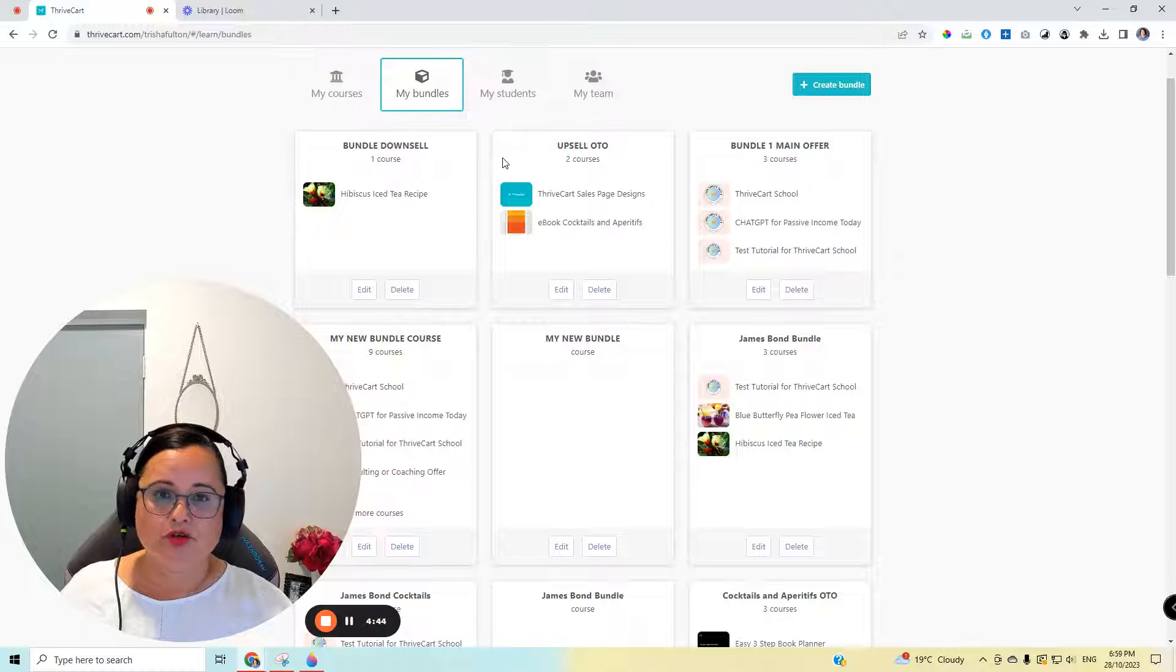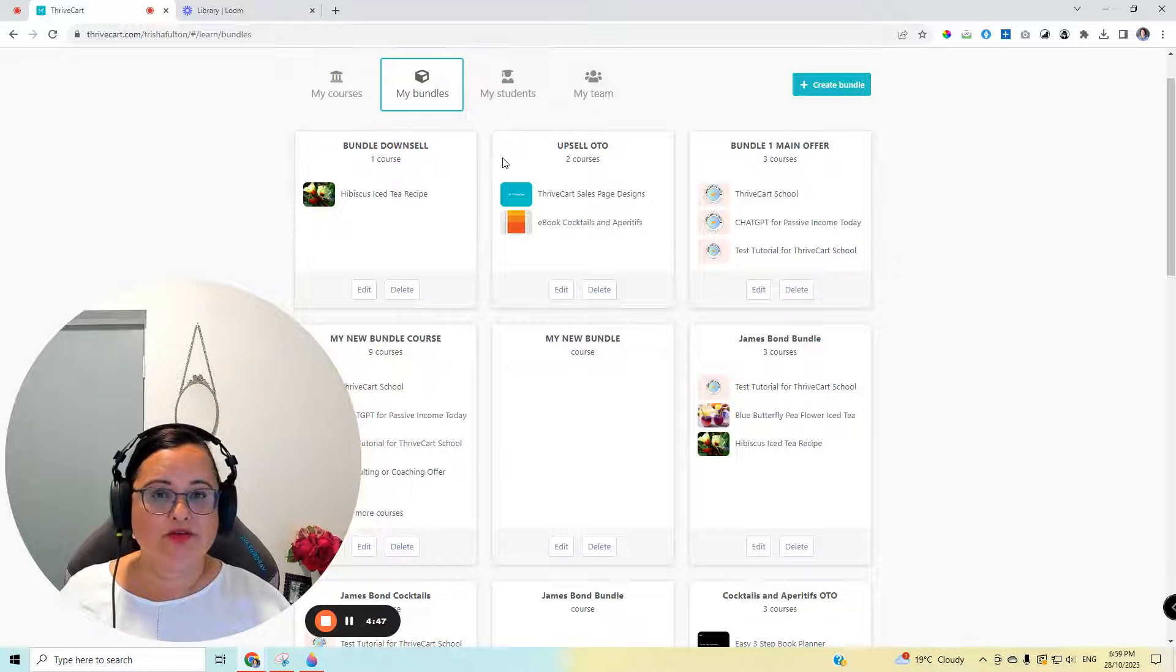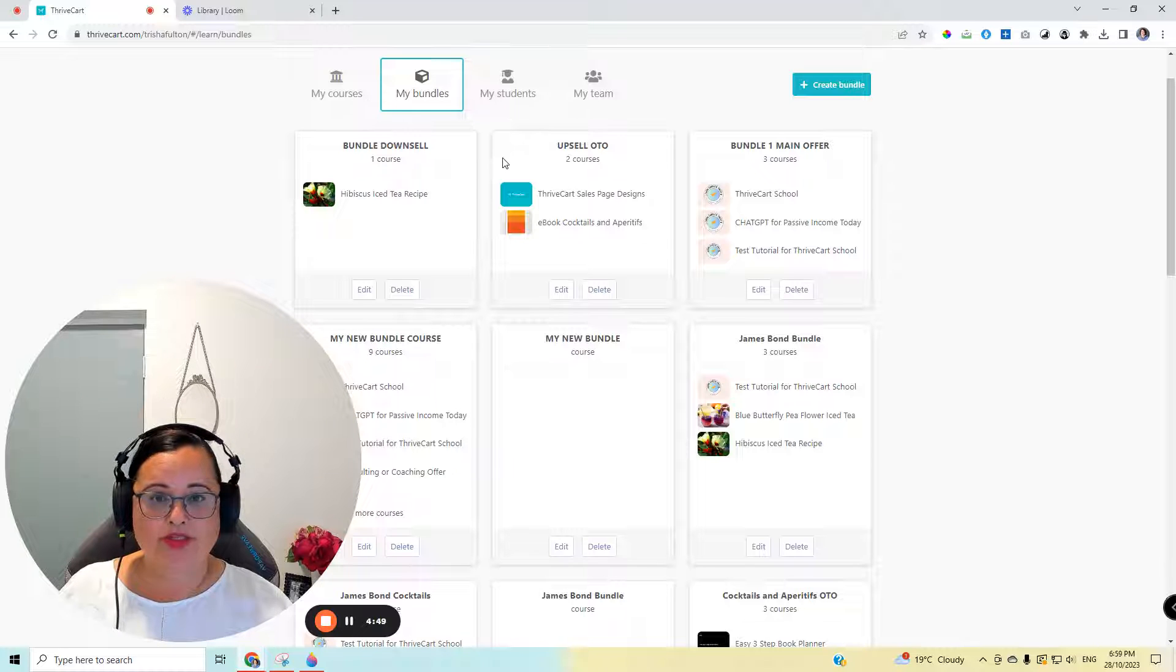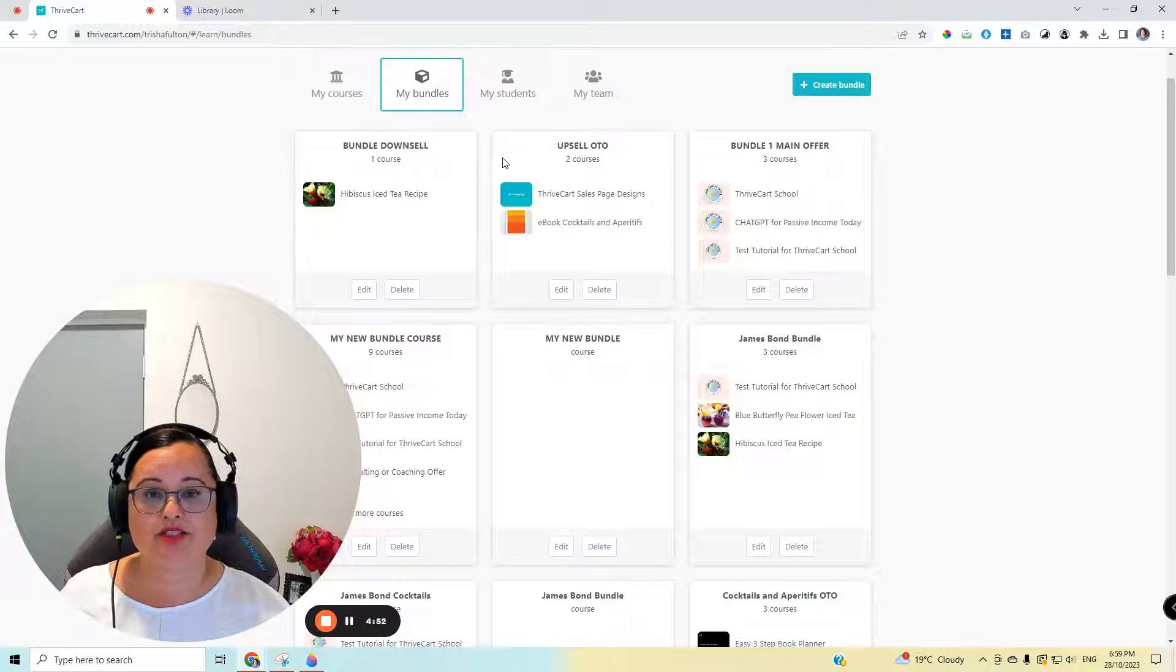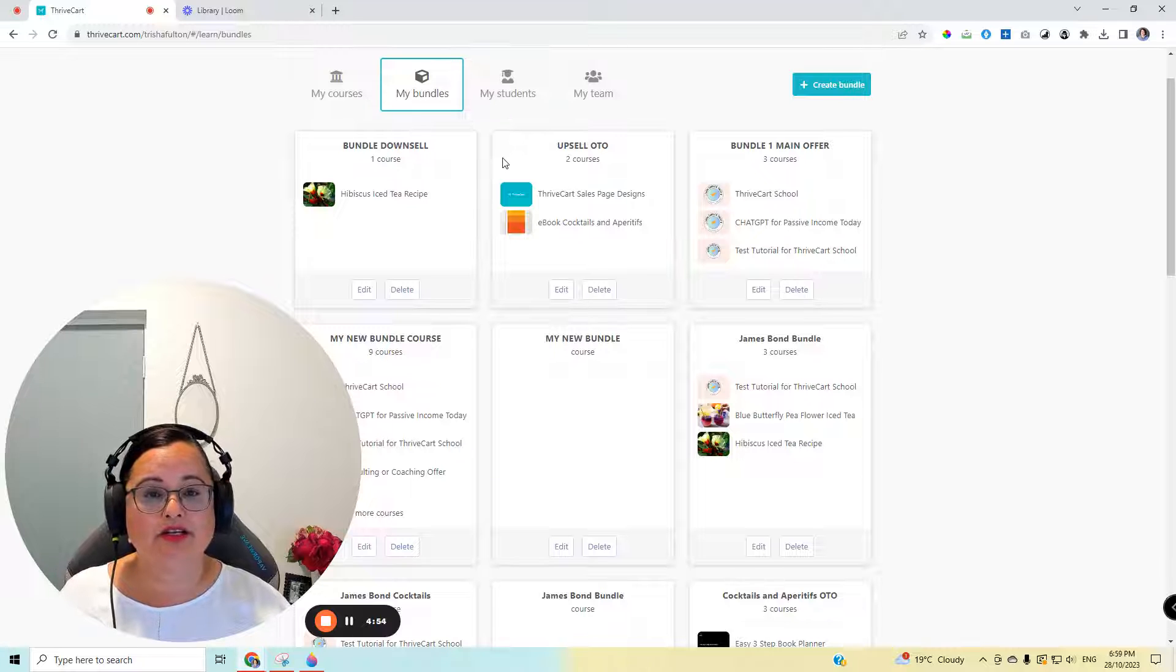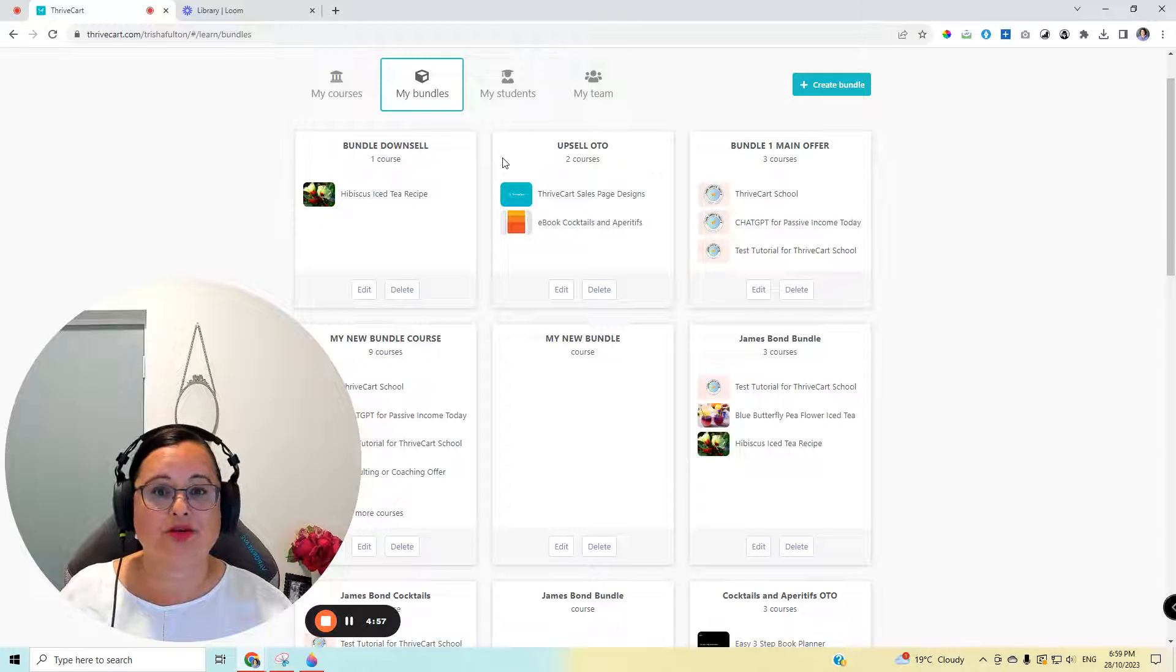You can also use the bundles for creating an opt-in for your homepage on your website or through Facebook if you want people to sign up for something and give them some value but have them in a sort of an enclosed group area. You can do that through your ThriveCart account.